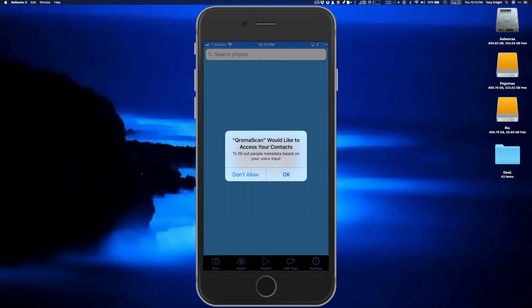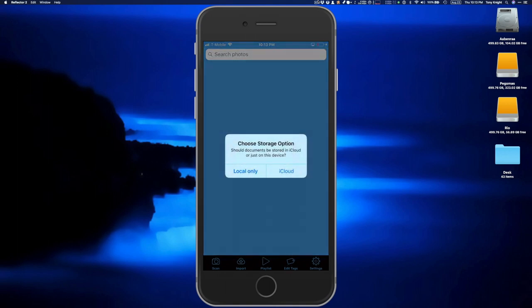ChromaScan will ask for permission to access your contacts. We use this to recognize your contact names during voice recognition, so if you have friends and family in your photos, you can use those names in your descriptions and they'll be accurately recognized. We never transmit your contacts to our server — they are strictly used on the device for recognition. The next bit of setup is the choice between local storage or iCloud, and I would highly recommend choosing iCloud. This allows you to see your photos almost immediately on your Mac or PC. If you choose local, your photos will be available only on this device, and you'll have to transfer them using a cable with iTunes file sharing.